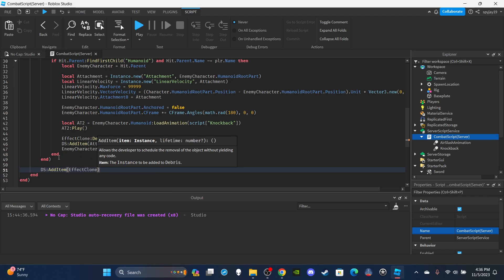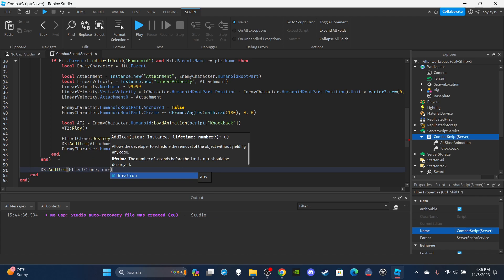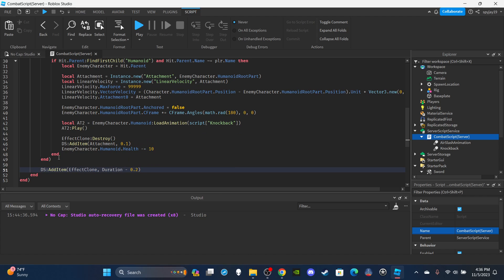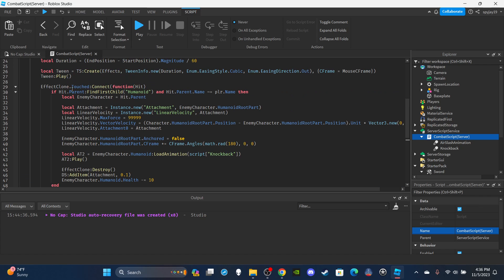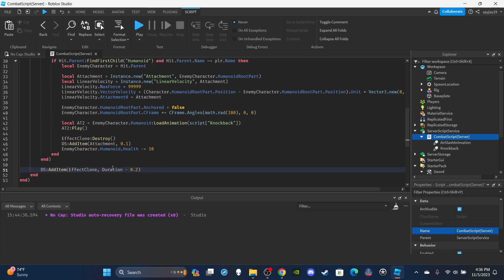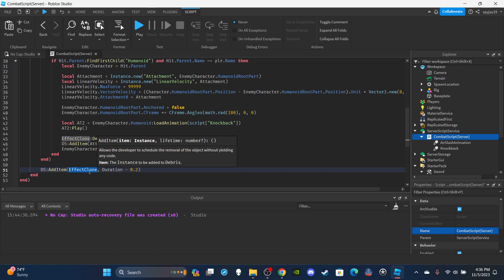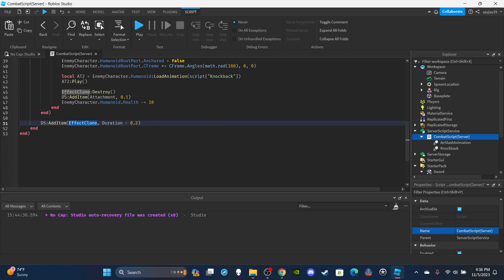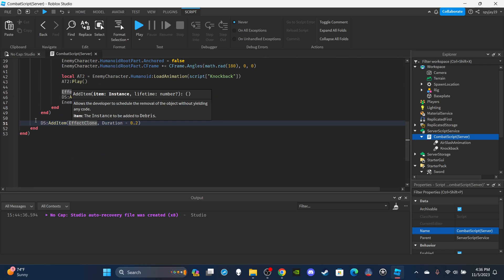On the outside, I'll say `DS:AddItem(EffectClone, Duration - 0.2)`. The reason for this is simply to ensure the effect clone is destroyed even if it doesn't make contact with anything. If it already hit a player it won't exist anymore, so there's no issue — this is just a safety cleanup.